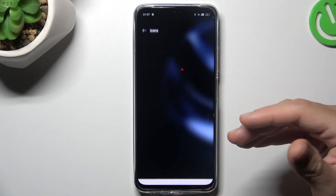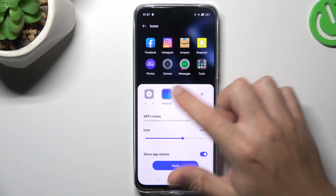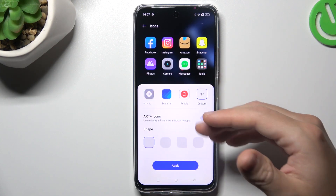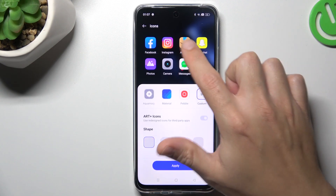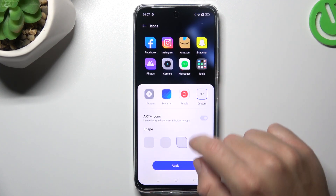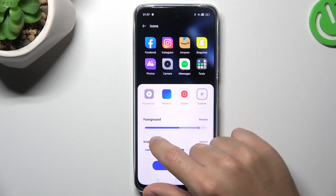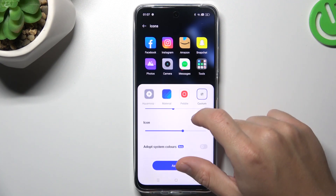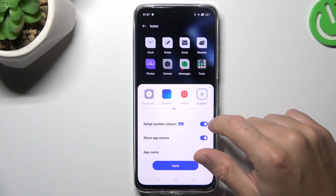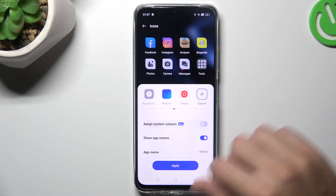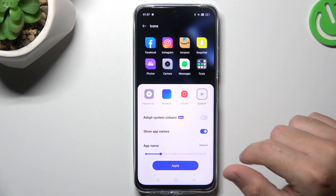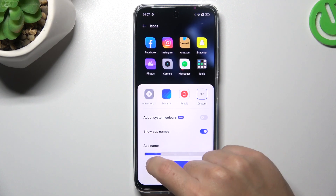The next one: icons. If you want to change the design of your icons, you can do it by clicking these features, or just tap on the custom to make your own one. So there you have a preview, so remember that. You can change the shape of the icons, the size of the foreground, the size of the icons. You can also choose the system colors, but personally I don't like it. You can also hide the app names, but if you want to keep it visible, you can also change the size of the app names.